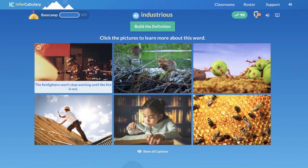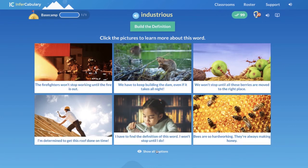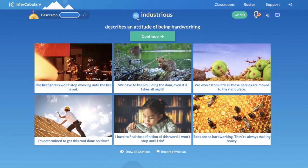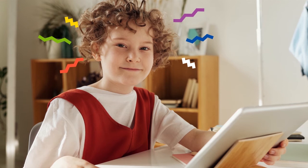The firefighters won't stop working until the fire is out. We have to keep building the dam even if it takes all night. Once they find the common thread, the student completes the definition. This process, unlike any other, results in students saying, "I taught myself the meaning of that word."